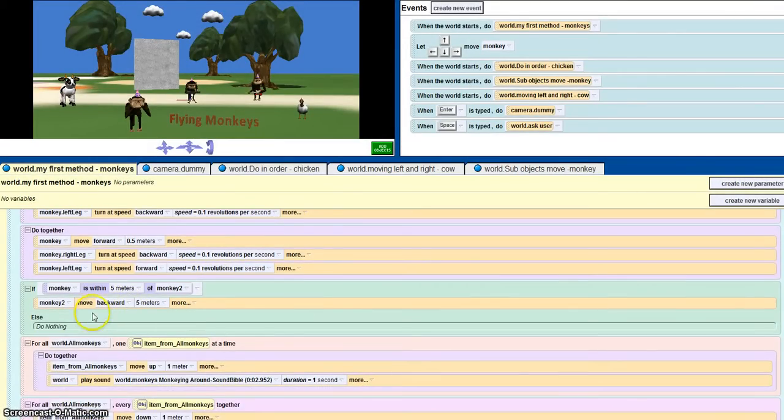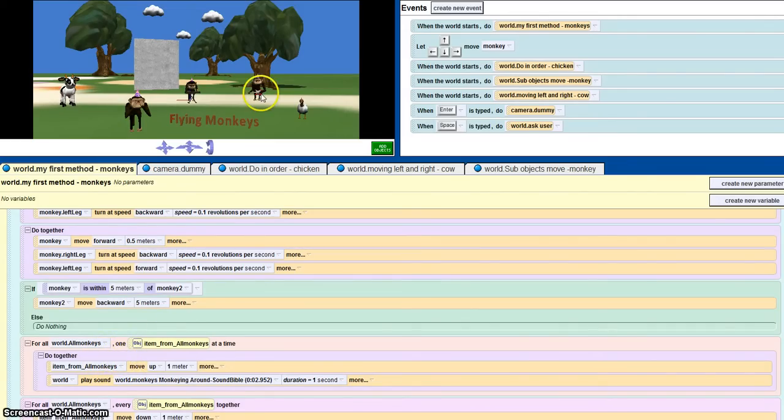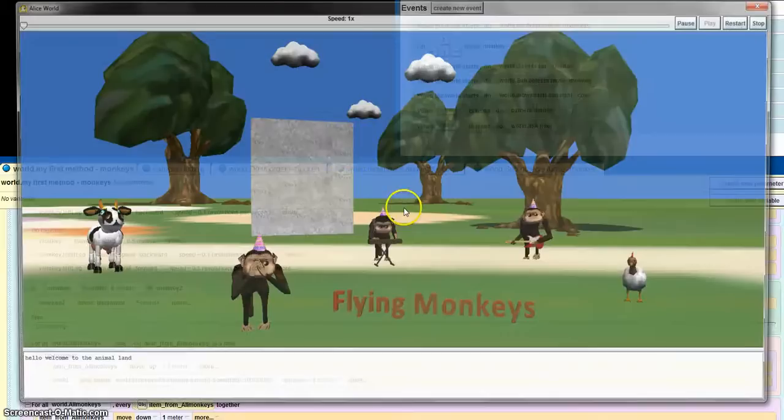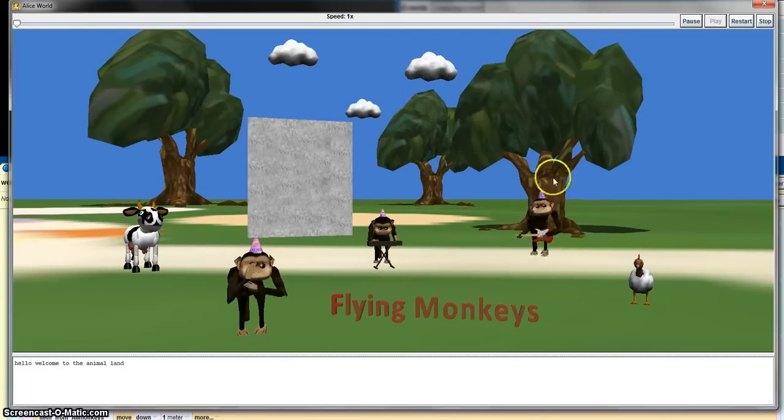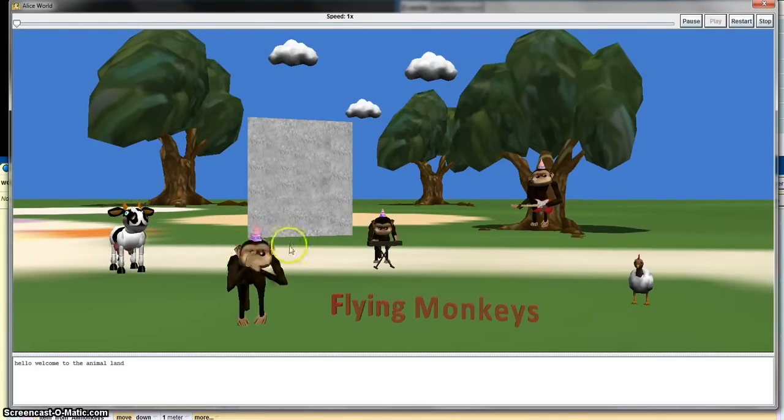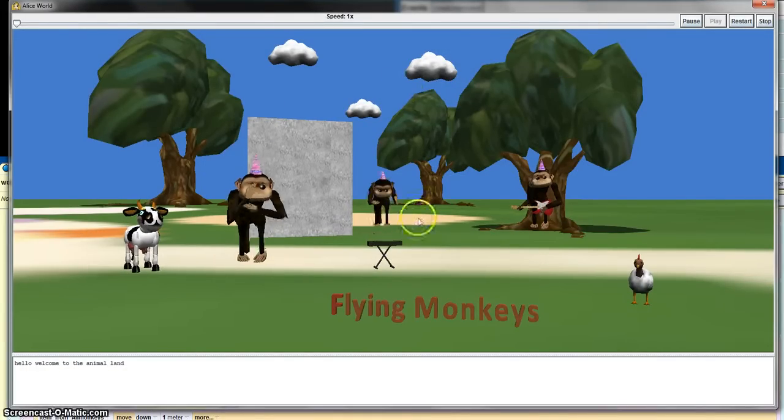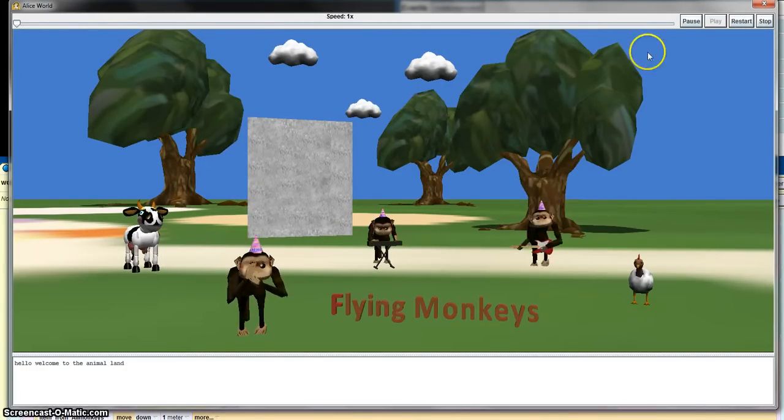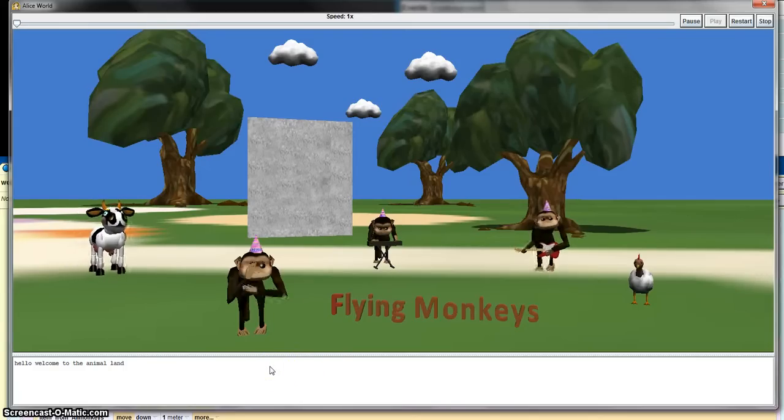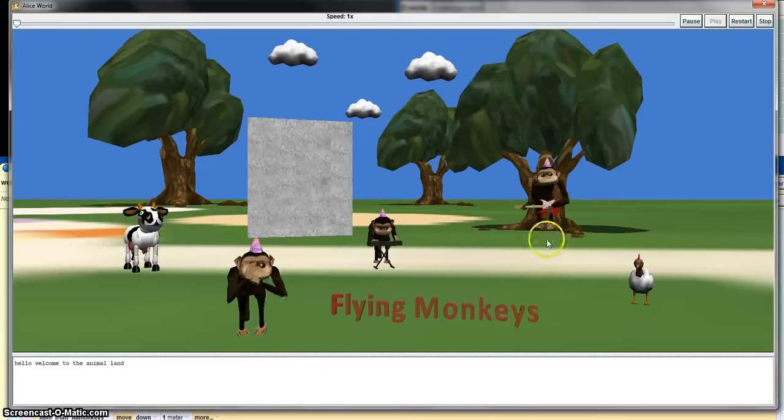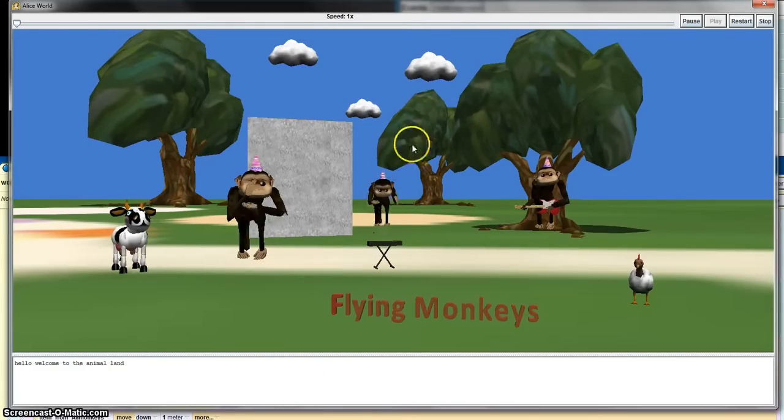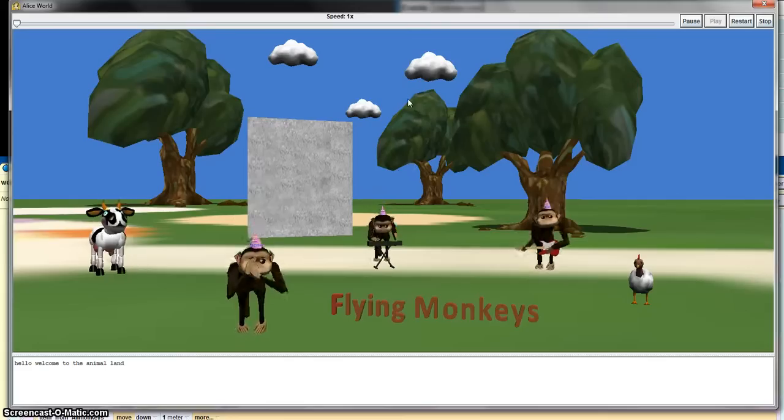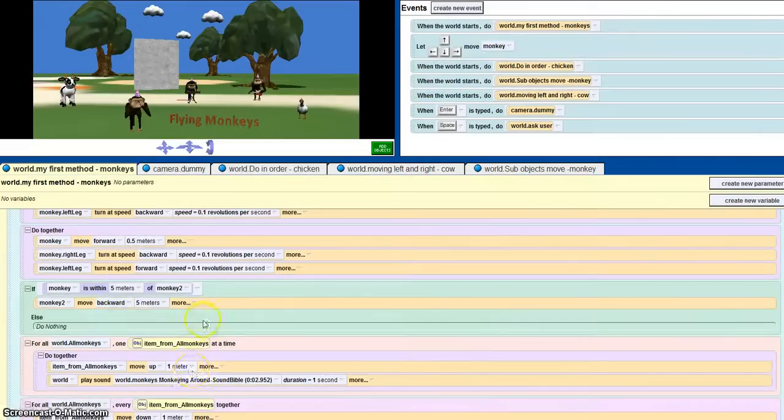I've also used for all in order, so what this does is it enables the monkey to move up all in order. So this monkey moves up, this and that, so that's in order. And I've also used for all together, so when it goes up all of the monkeys go up, it goes down all together.